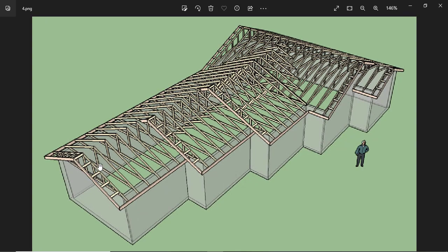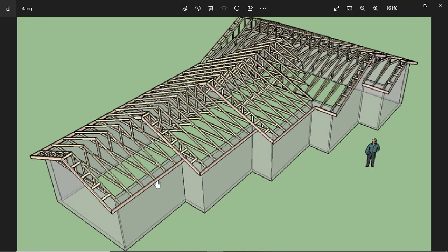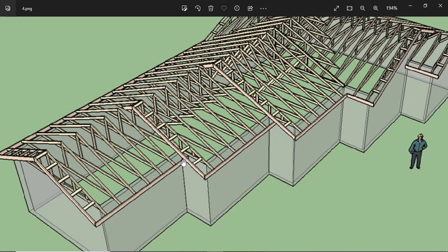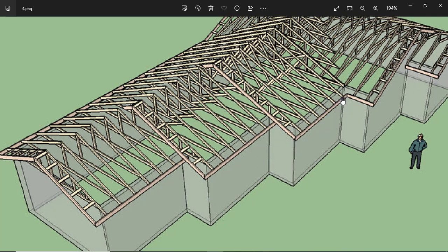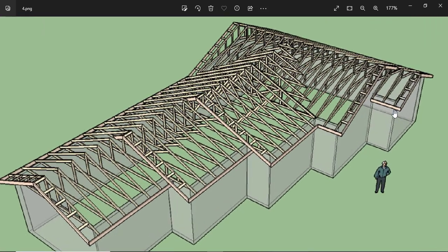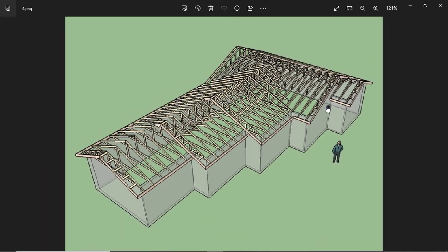This is also an example of a transitional gable roof. You see there is a transition up to this position, and at multiple points throughout the structure there are transitions. So it is still a gable roof, but a transitional gable roof.